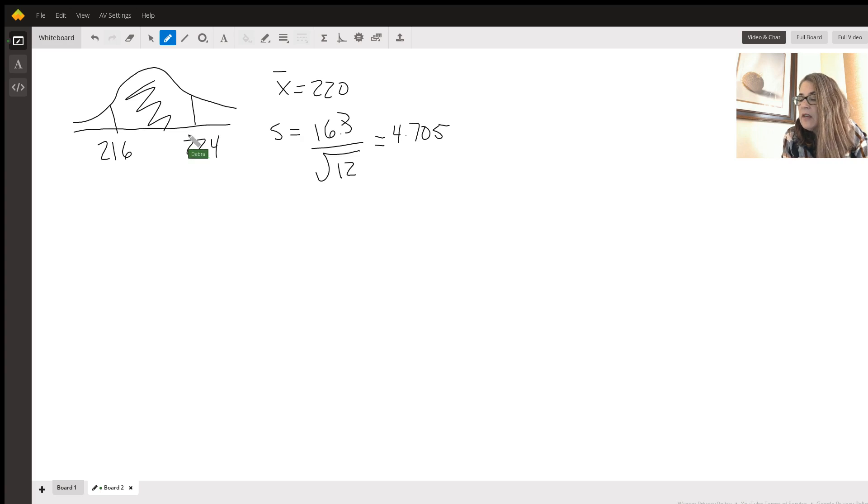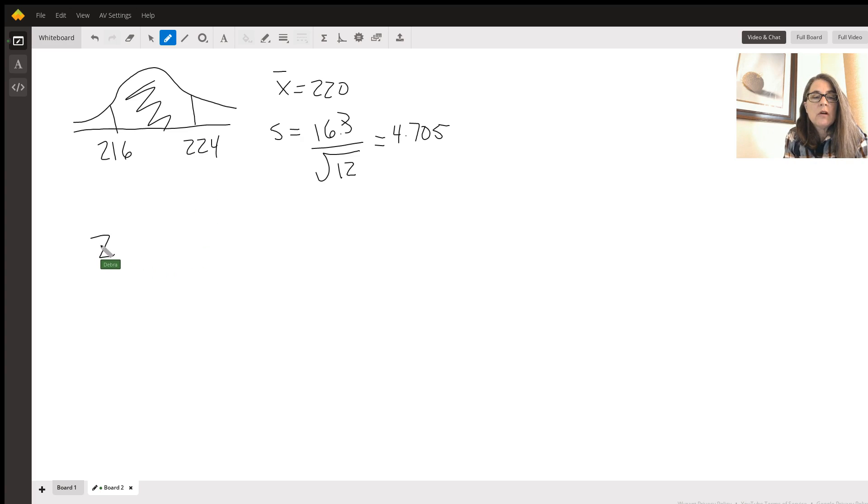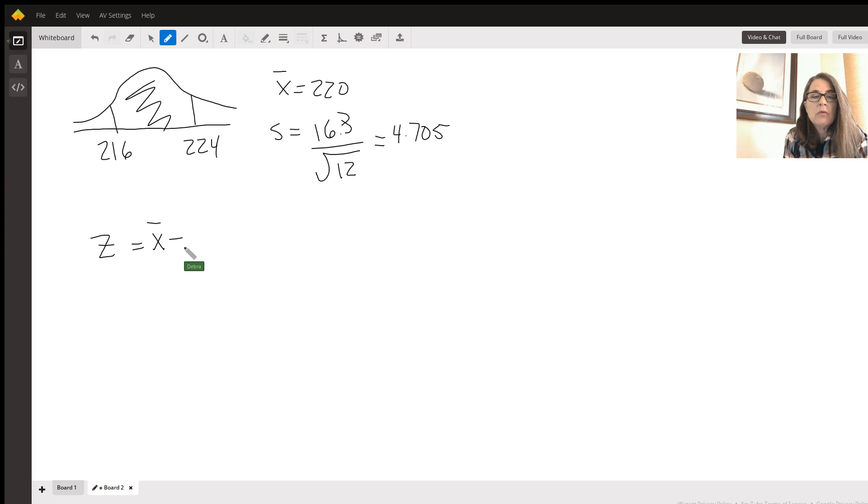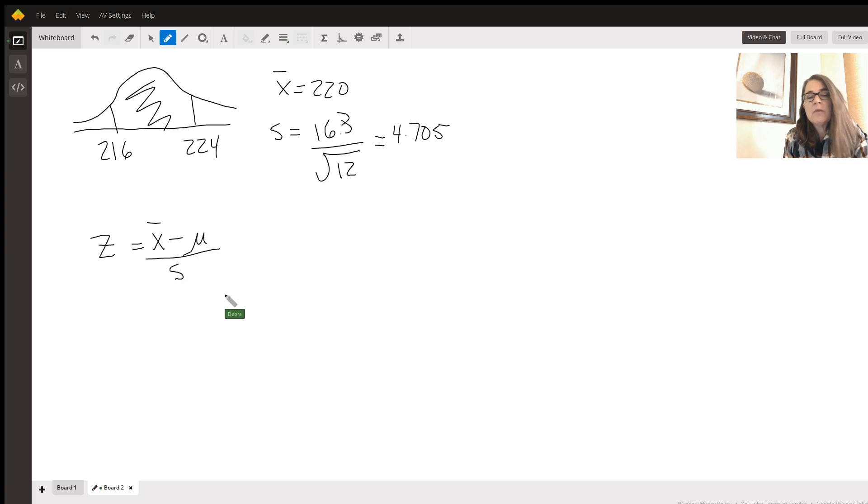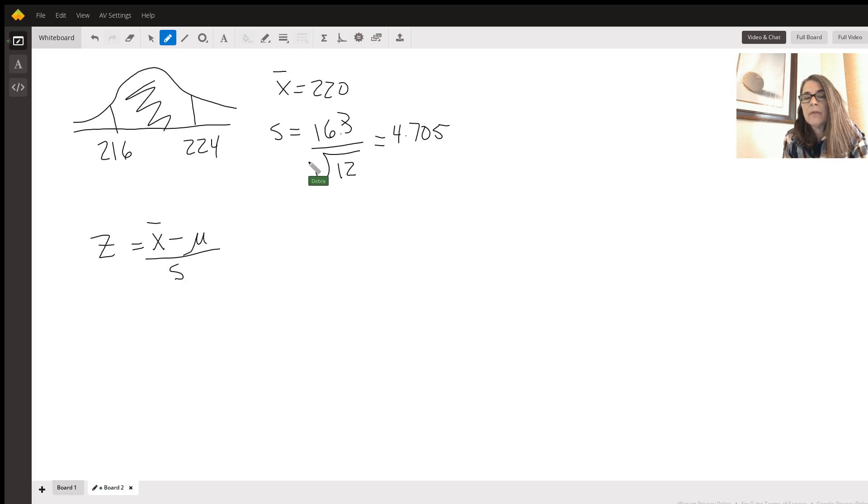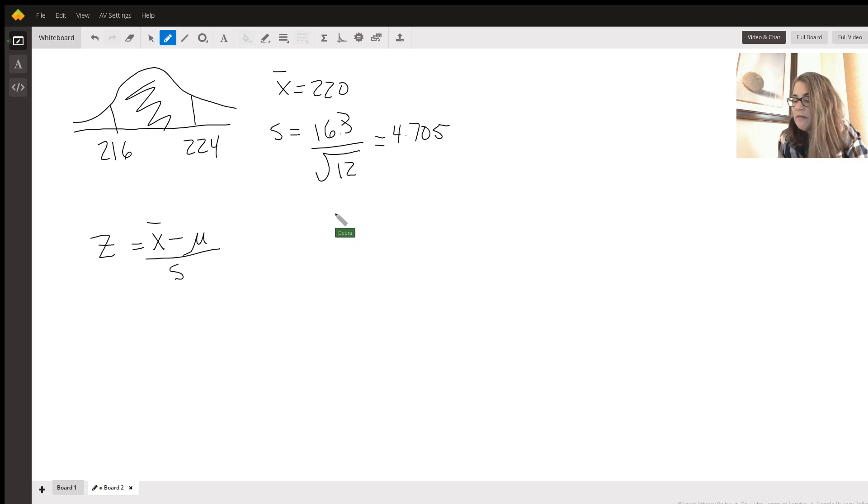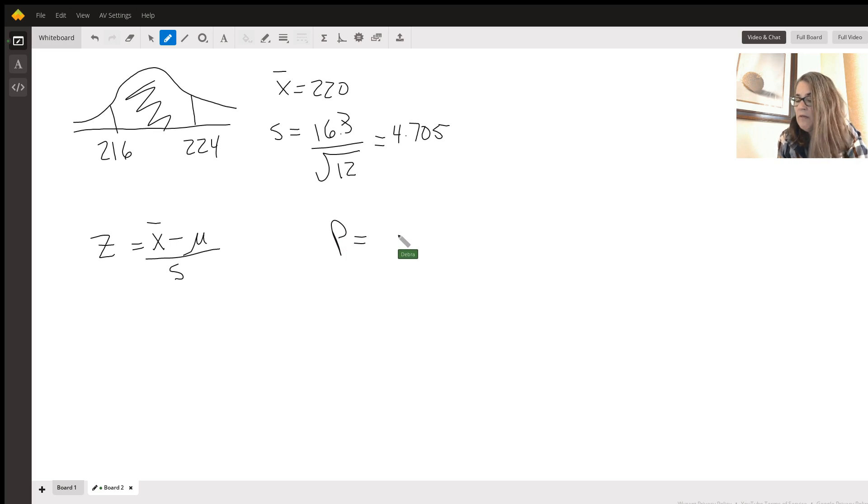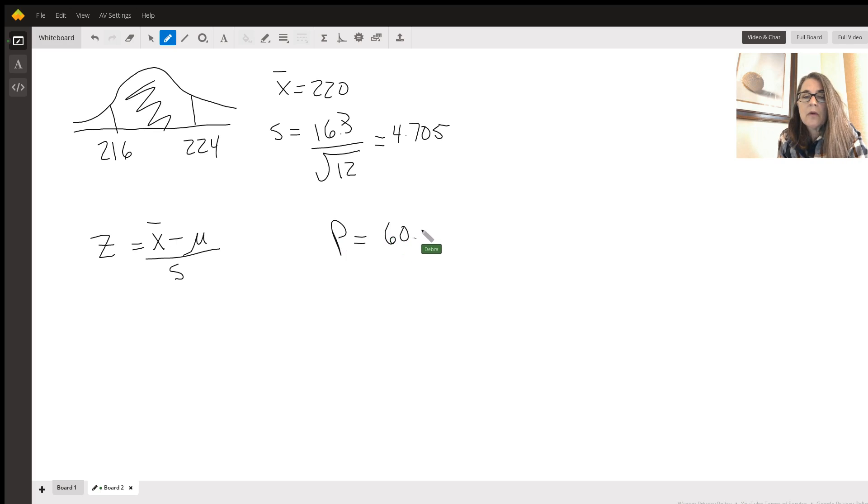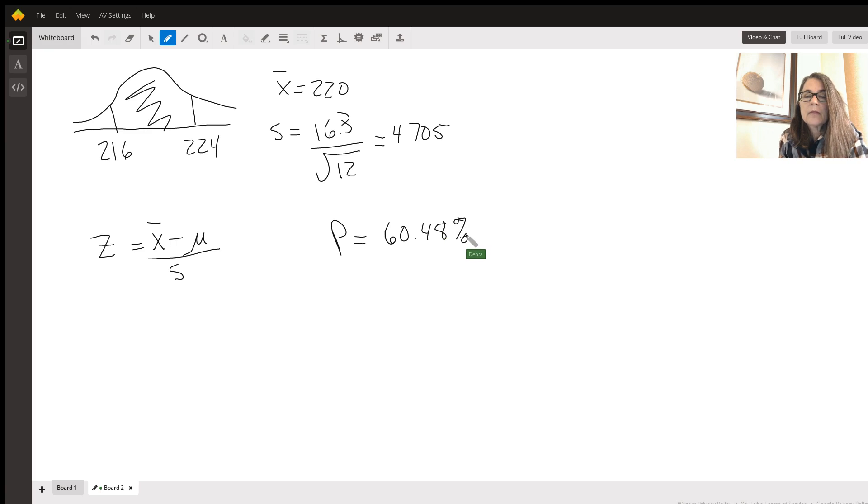Everything else you do the same, except for your Z score. Instead, this time, you're going to use x bar minus mu. The mu would still be 220. But this time, we're going to use the sample standard deviation. So we're going to put in the 4.75. You still do norm CDF. And what you come up with this time is a p-value of 60.48%.